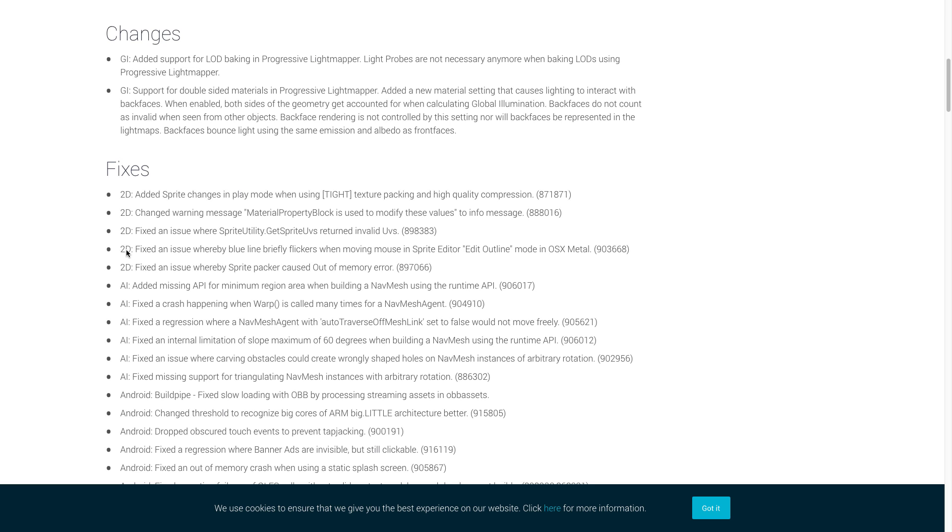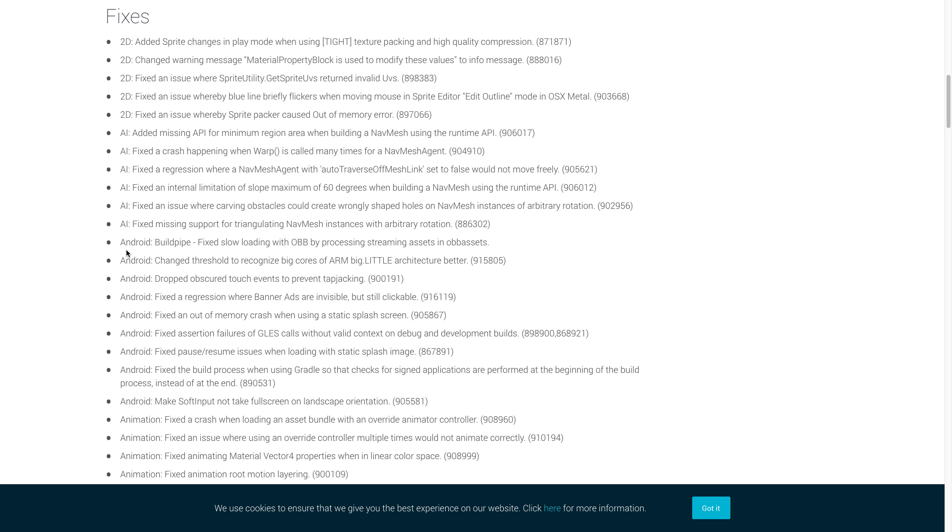Now let's cover some of the fixes. We like to primarily cover the fixes for crashes along with some of the fixes that deal with major bugs. For 2D, Unity fixed an error where the sprite packer could cause an out-of-memory error.